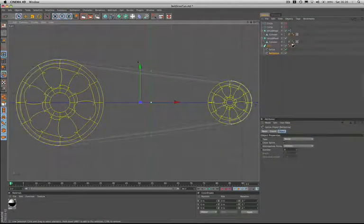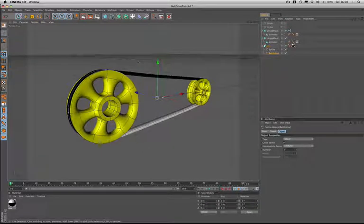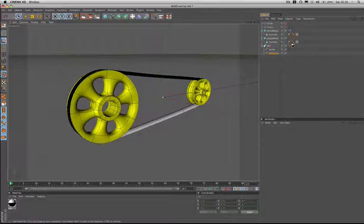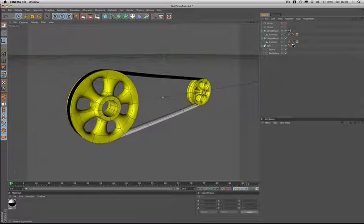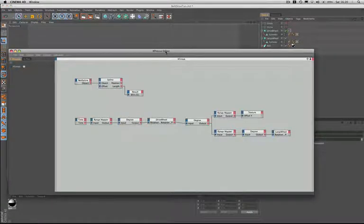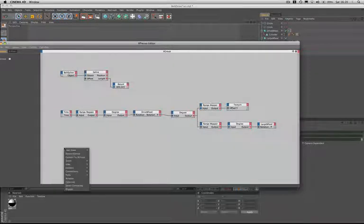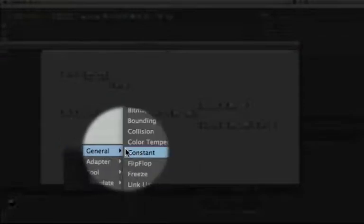We'll just change back to our main 3D view and we'll get the expresso editor open and start work. The first thing we need to do in order to start this process is bring in a new node that we've not seen before. So we'll come to new node in our menus, expresso, general, and it's a noise node that we're going to bring into the expresso editor.